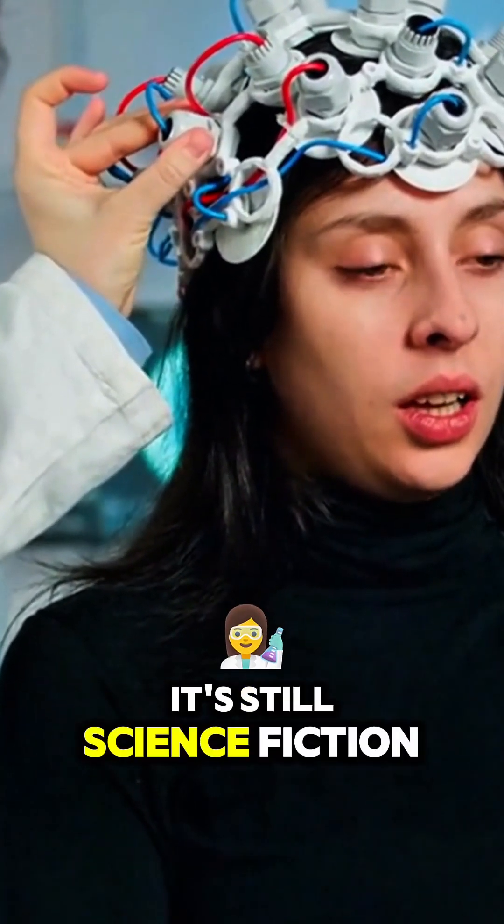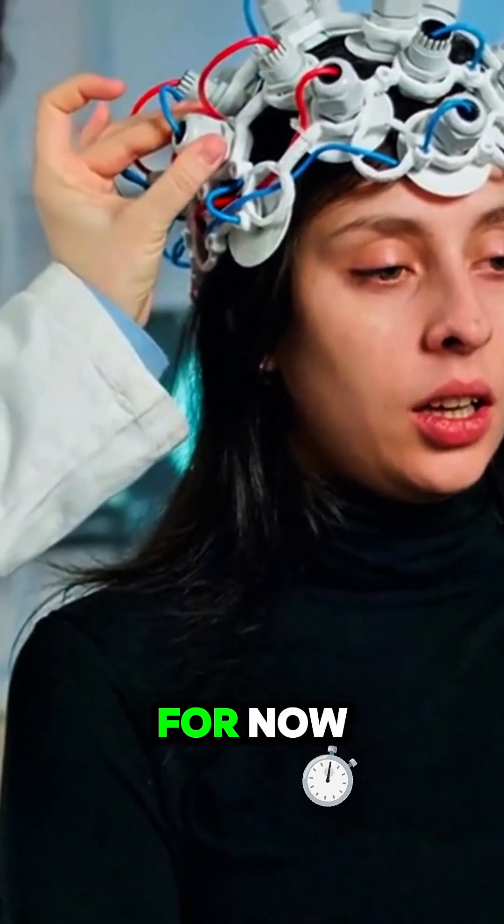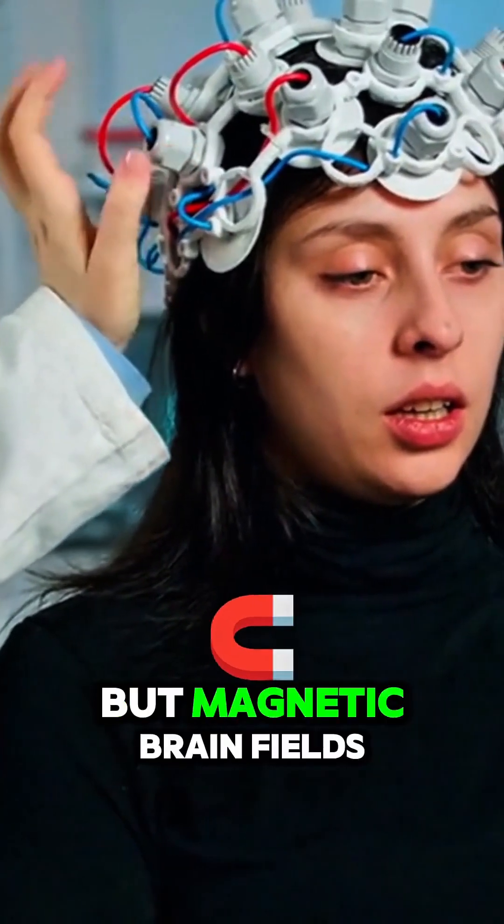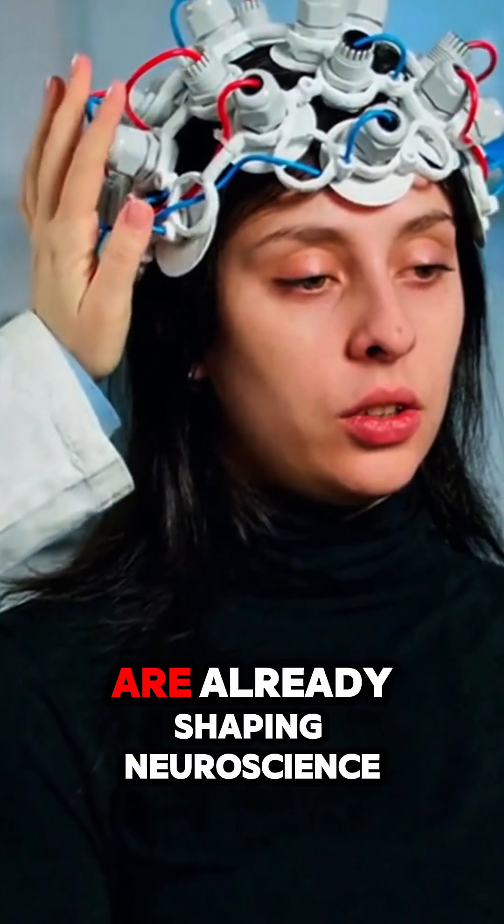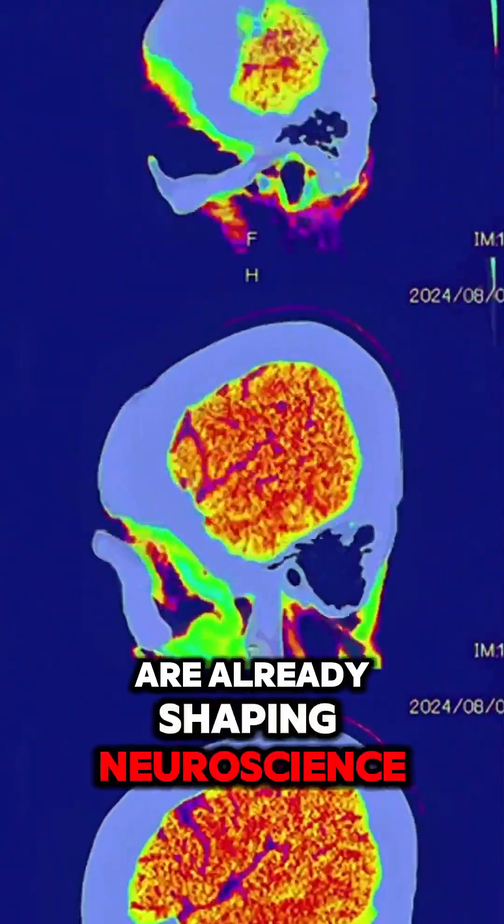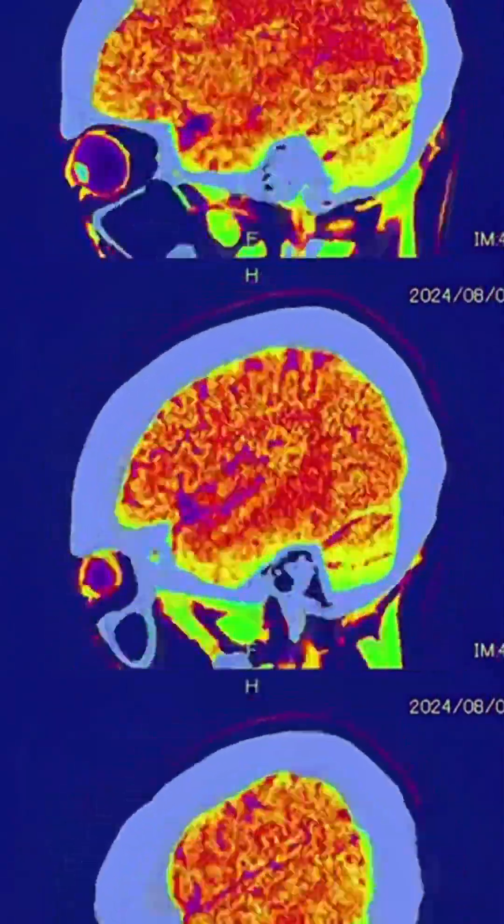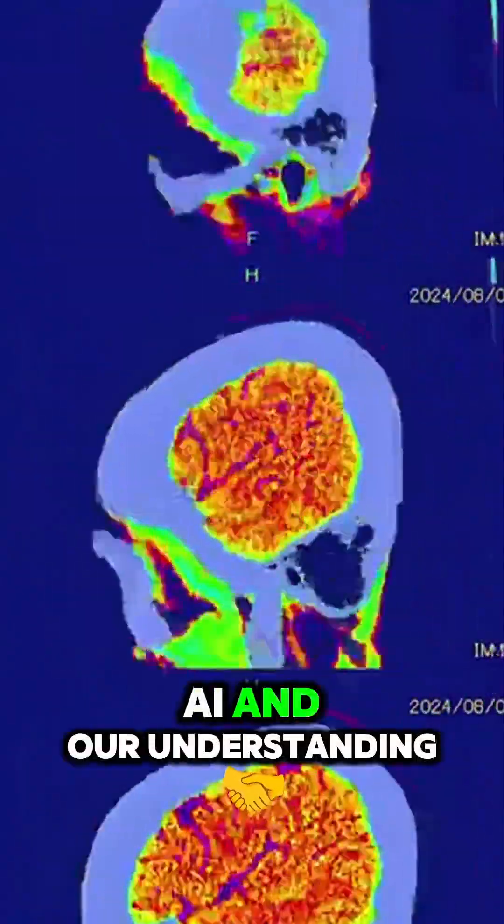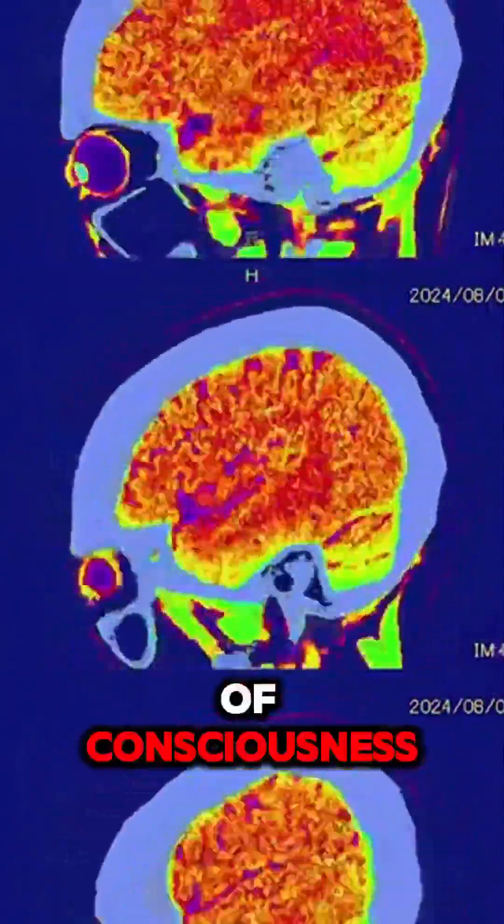It's still science fiction for now. But magnetic brain fields are already shaping neuroscience, AI, and our understanding of consciousness.